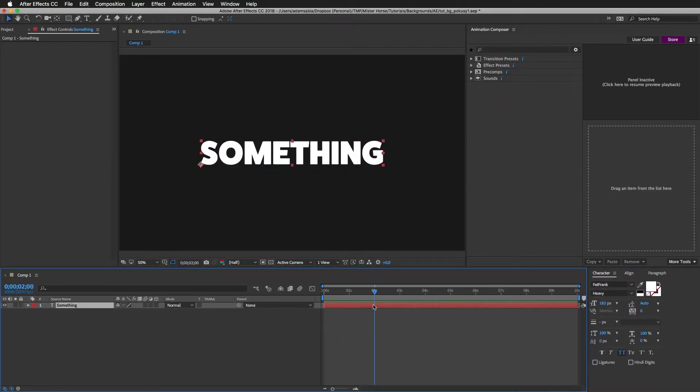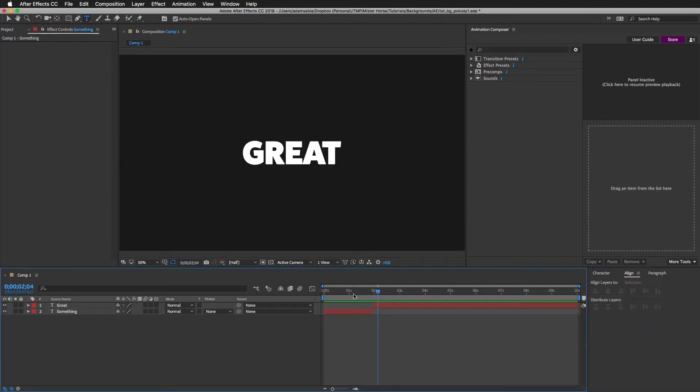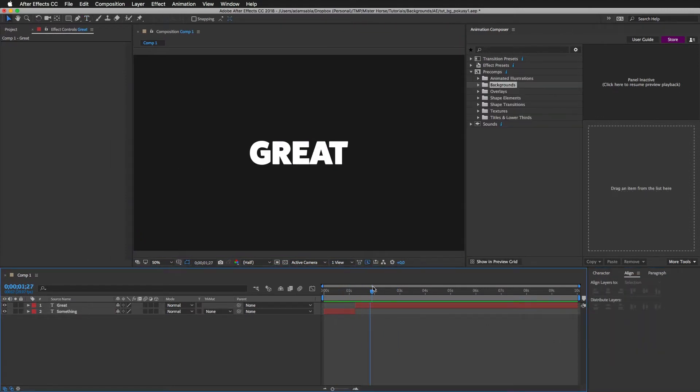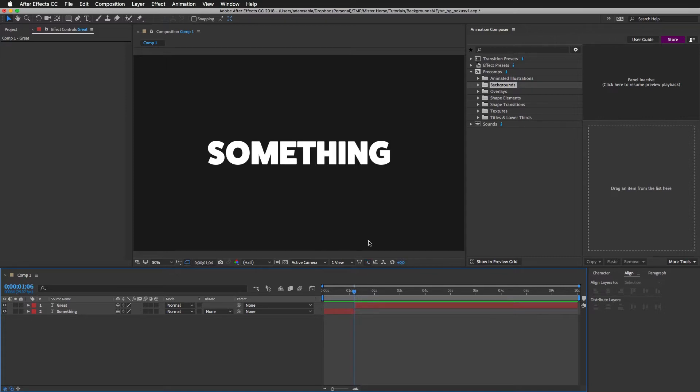I'll speed up this part because it's not really important. And here we go. So here we have a really simple composition with two layers. And let's add some background.